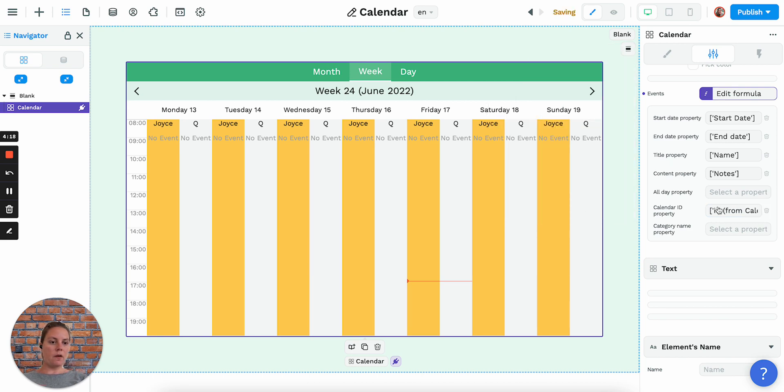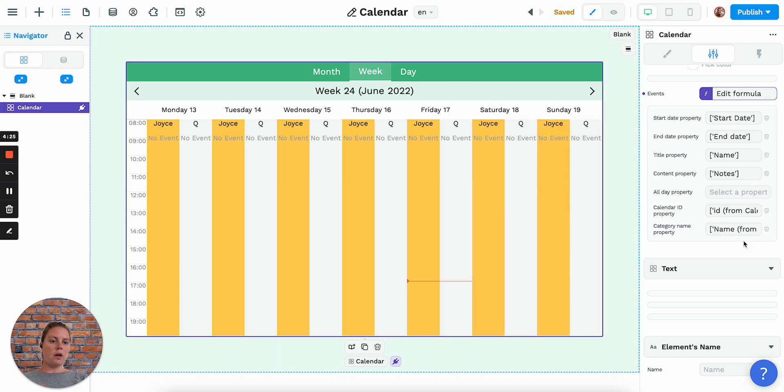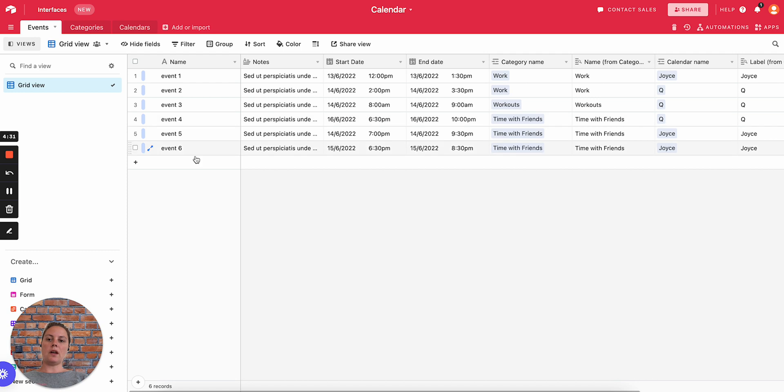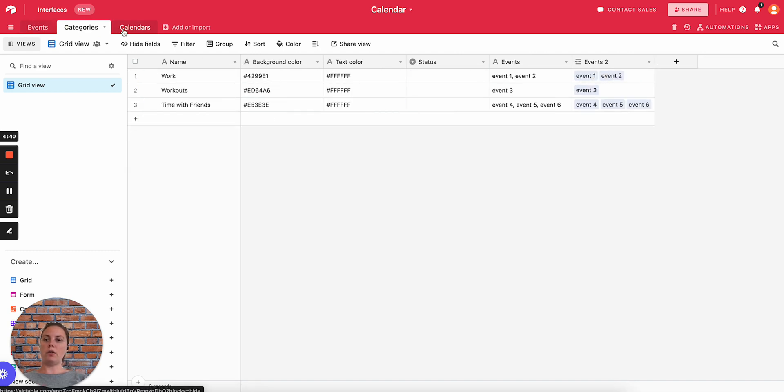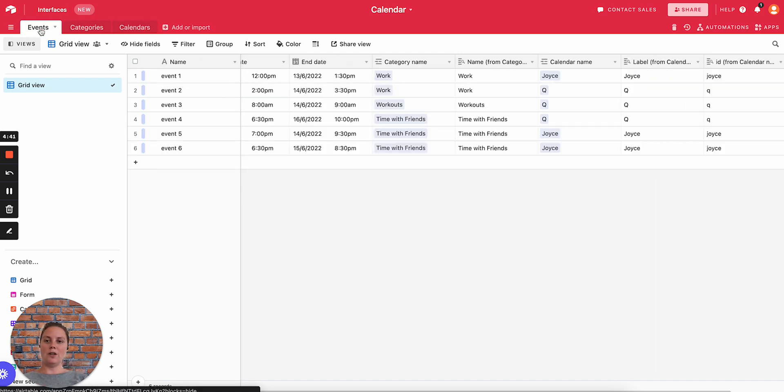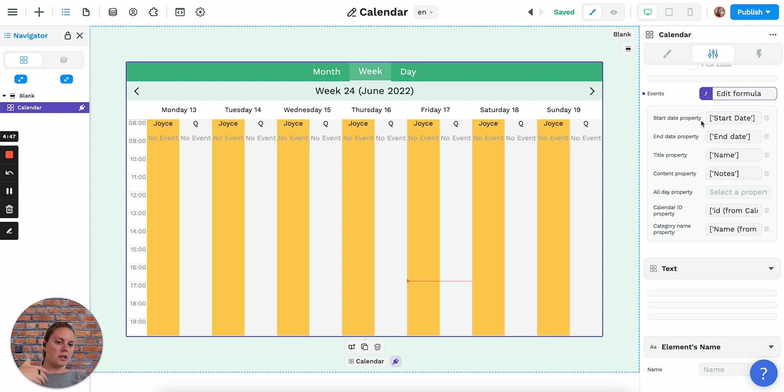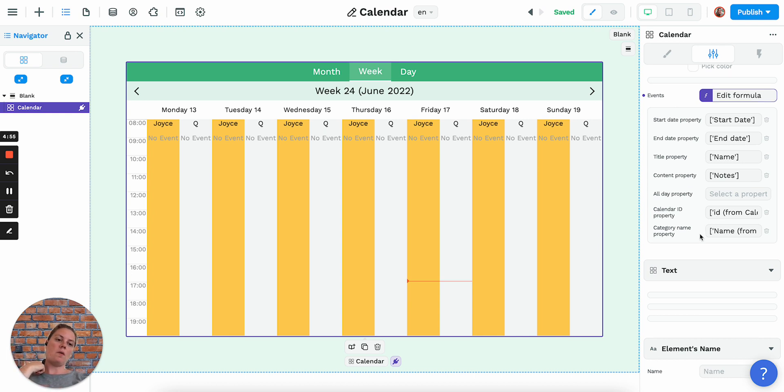The calendar ID property is the ID here that I gave it, and the category name property is the name from my category. This is how I set up my list of events—I have my events here and then I refer to the name from the category and the ID from the calendars that I have. It depends on how your data is structured, but keep in mind that you need a start date and end date, a title, content like description. If you're referring to someone's calendar in particular it needs an ID, same if you're using categories.